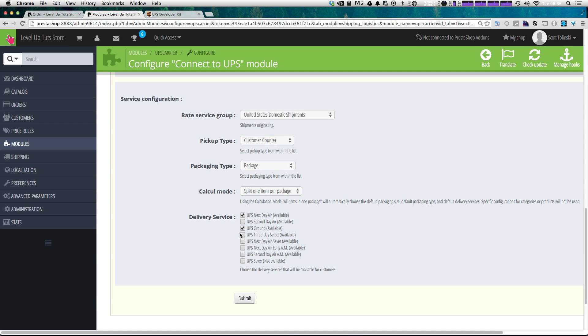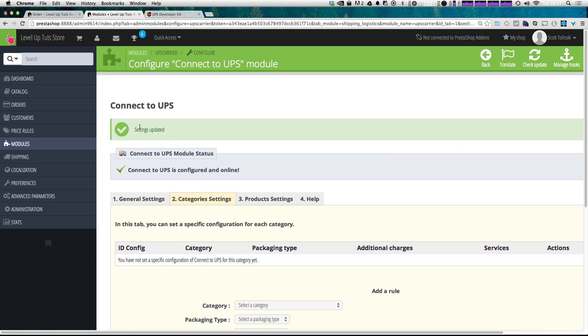Ground, 3-Day Select. And they have all of these different available ones, except for UPS Saver, which is not available for some reason. Let's go ahead and click Submit. And we're getting the all green. Connect to UPS is now configured and online.